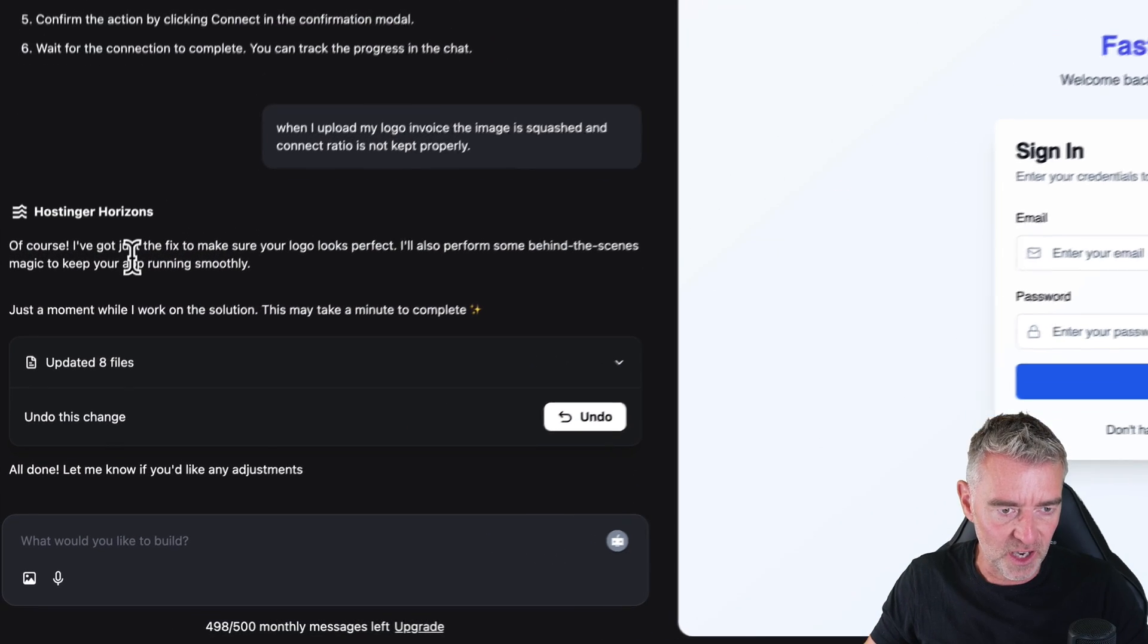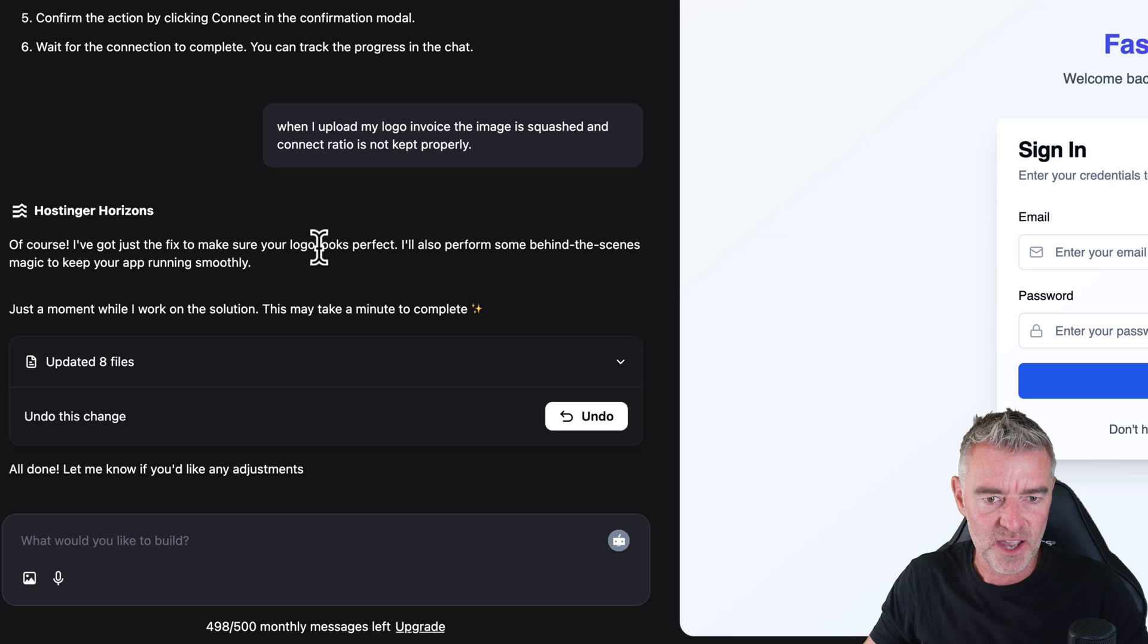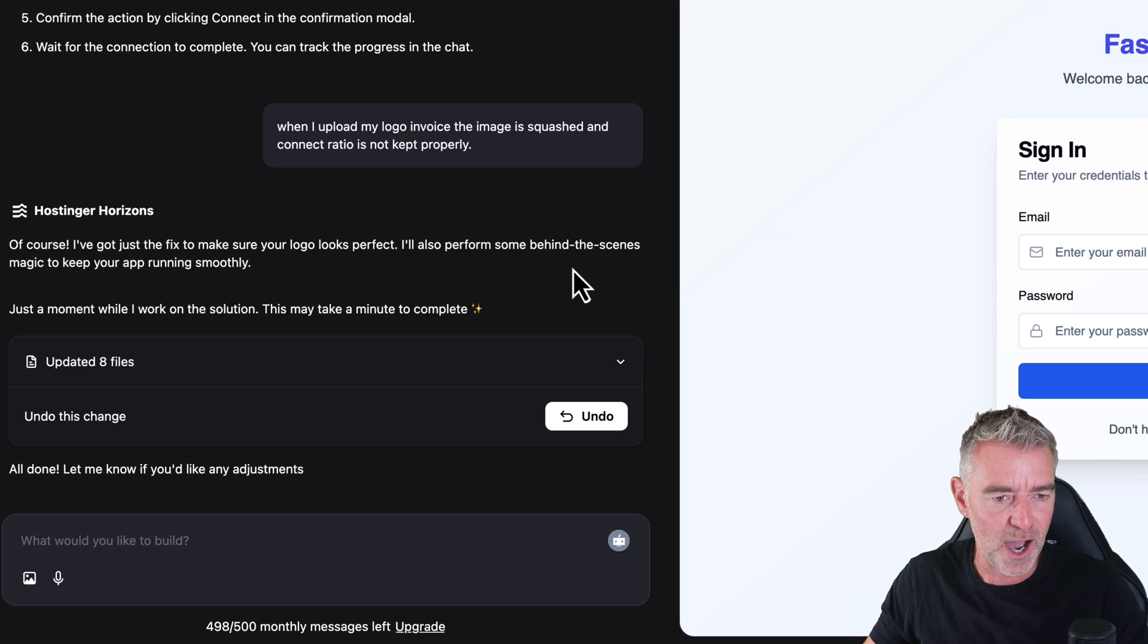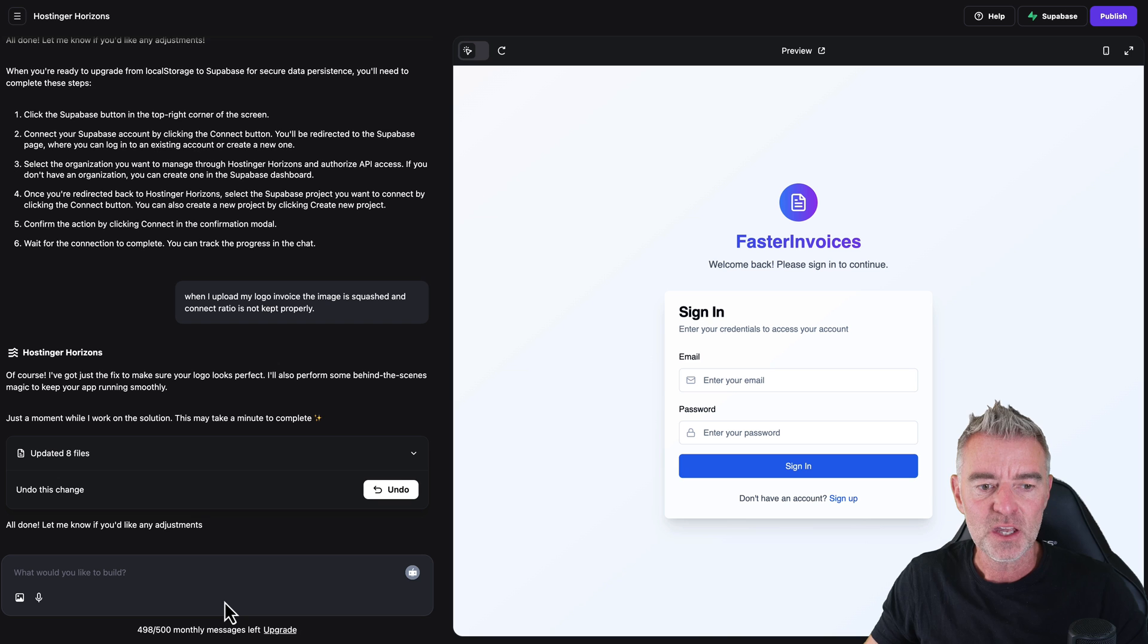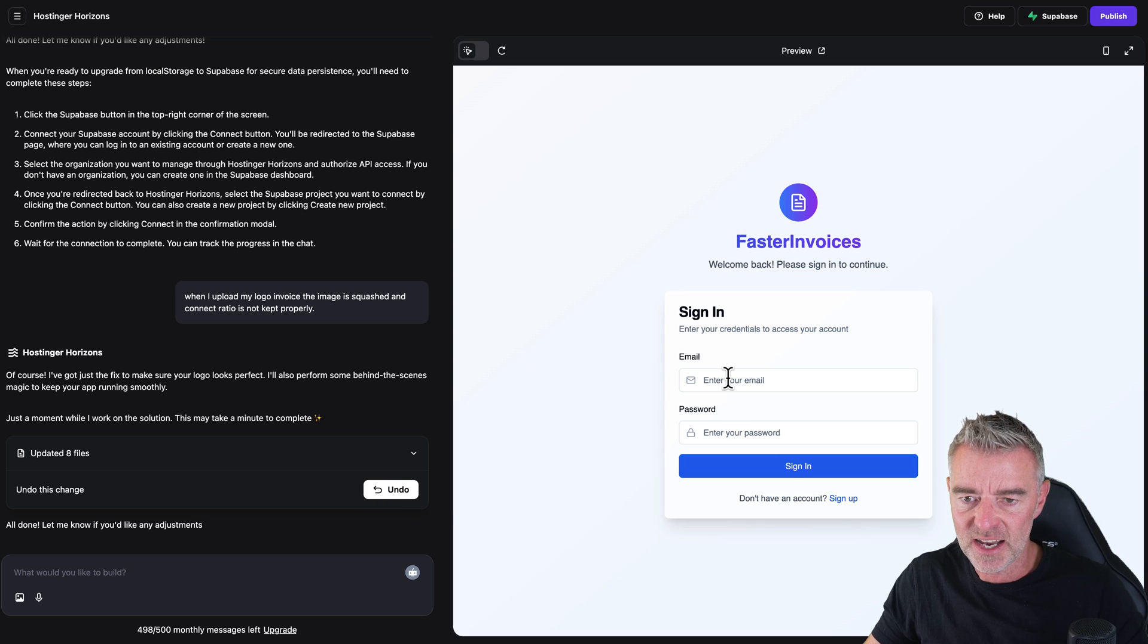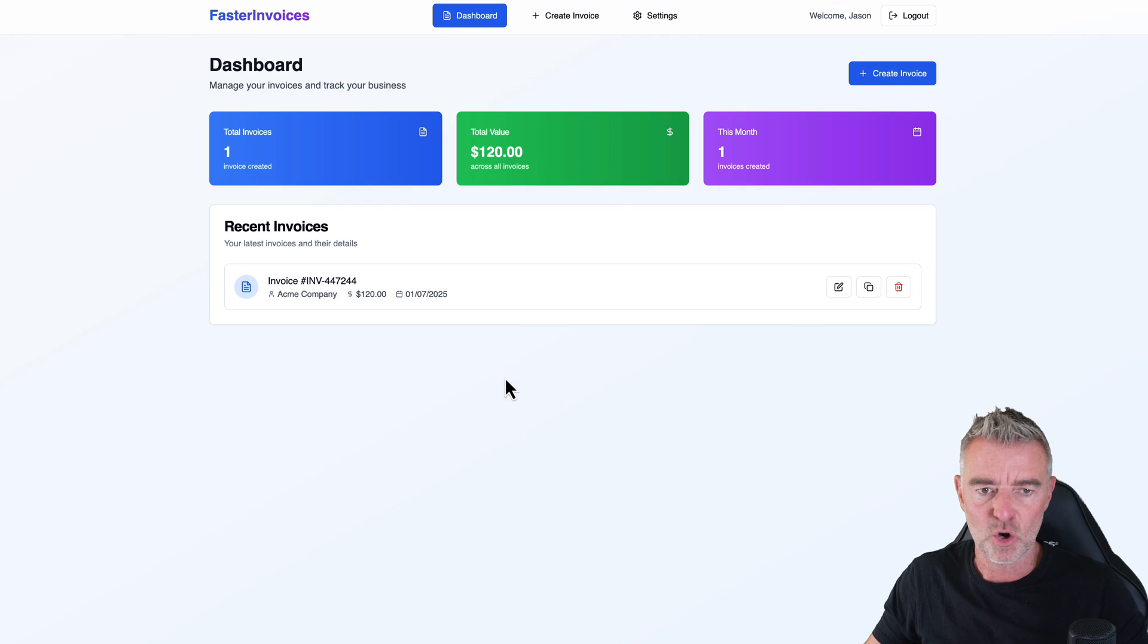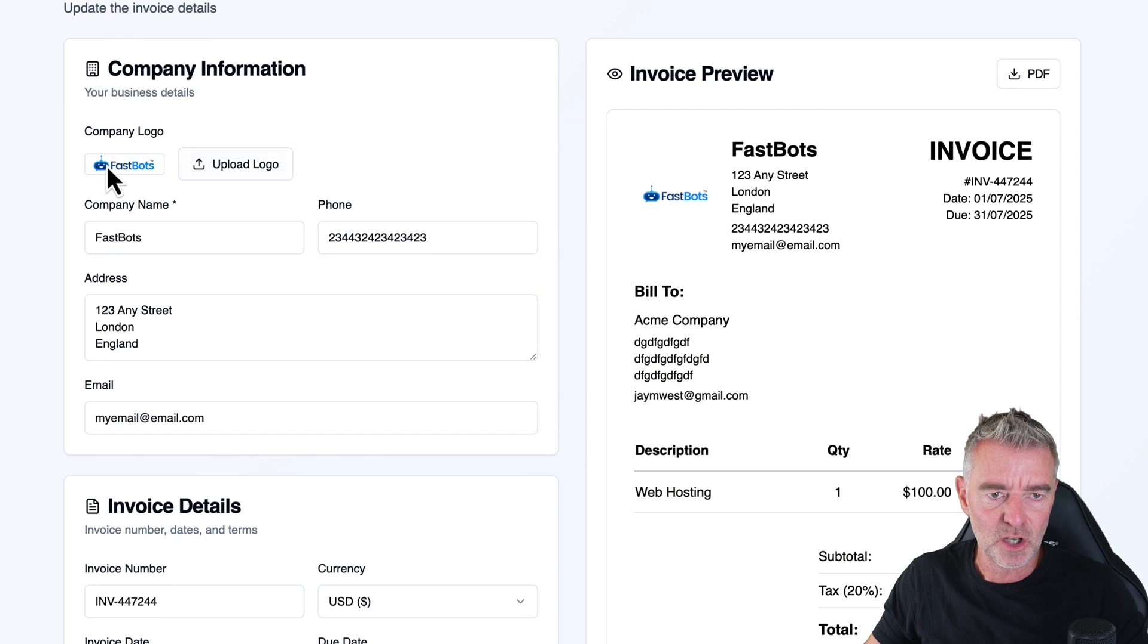So what has it done now? I've got just the fix to make sure your logo looks perfect. And then I'll also perform some behind the scenes magic to keep your app running smoothly. And it's updated eight files. We can go and test it out. And then if we've got a problem with it, we can undo all of this. So let's sign in. And if I go to preview here again, it will just log me straight in anyway. Now I'm going to edit this logo. I'm going to re-upload it.